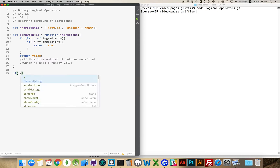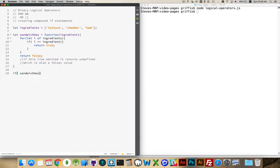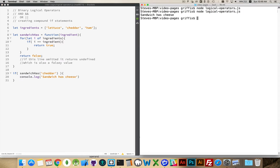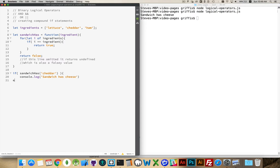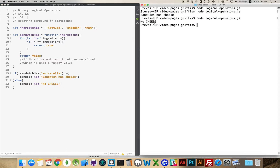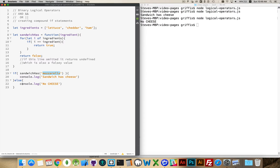For a basic IF statement, I'm going to put my function call inside of here. I can check to see if sandwich has cheddar, and if it does, I'll write out 'sandwich has cheese.' We run this — there we go — sandwich has cheese. With an ELSE condition and a different kind of cheese for testing, we get the no cheese statement, so testing something that didn't exist in the list gave us that message.